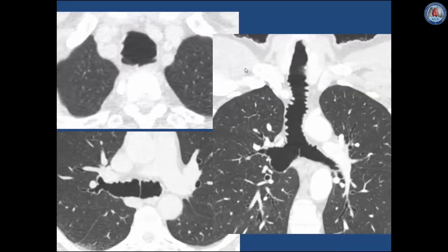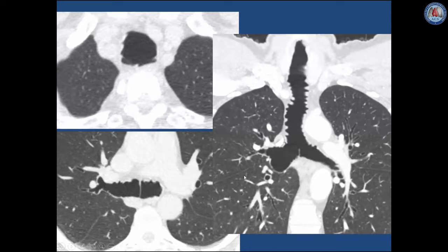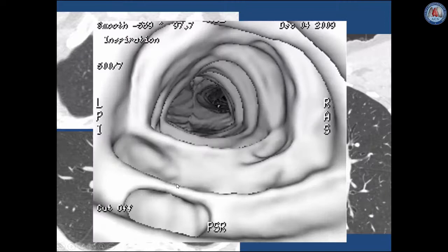In another patient with Munir-Kuhn syndrome, one can see the typical corrugated appearance and diffuse dilatation of the trachea and main bronchi on coronal and axial views. On the virtual bronchoscopic image looking from the proximal trachea towards the carina, one can see the diverticula protruding between the cartilaginous rings and the diffuse dilatation of the trachea.